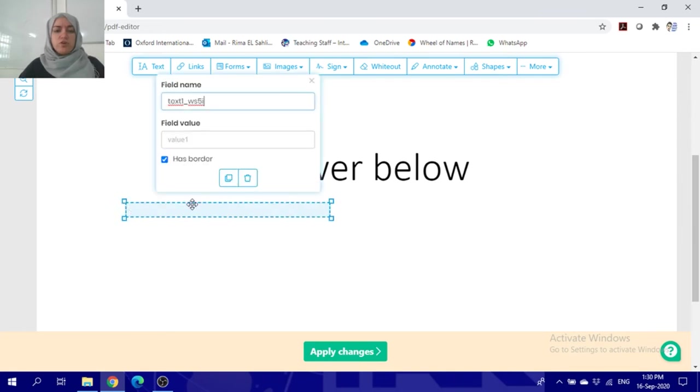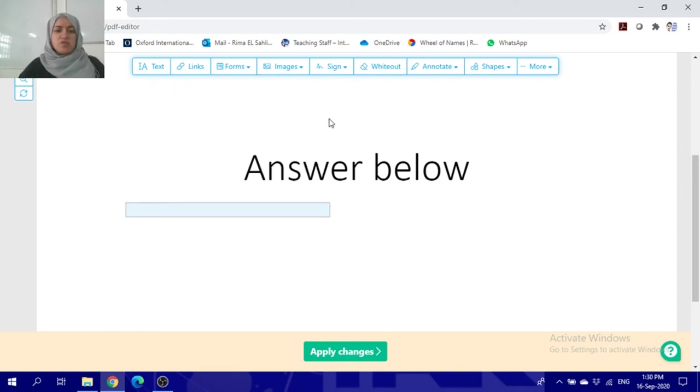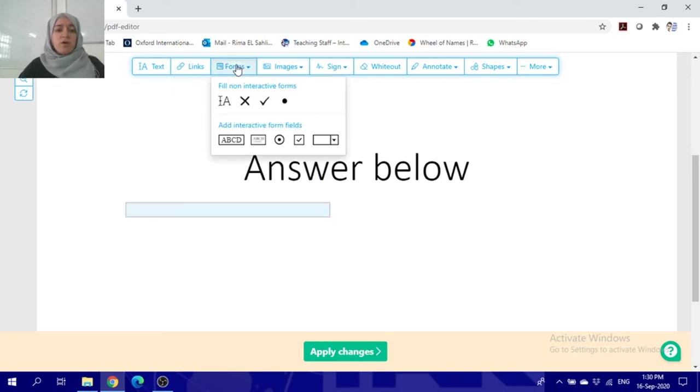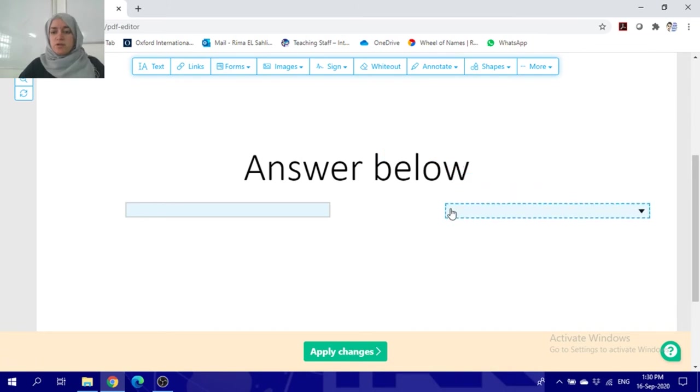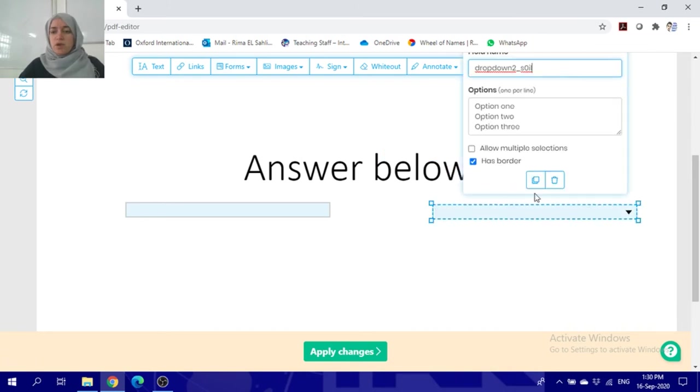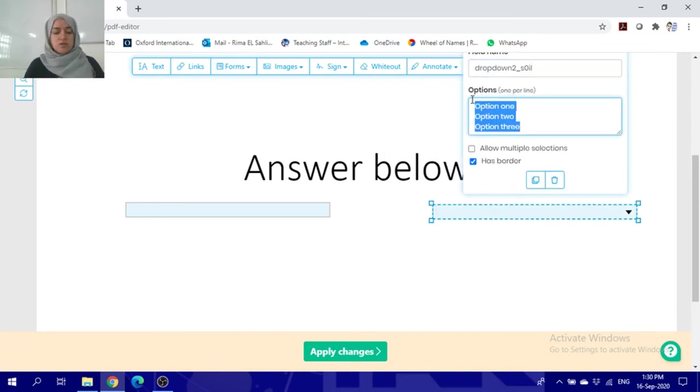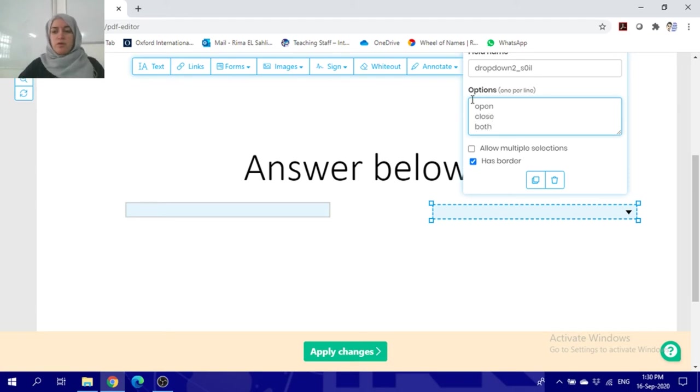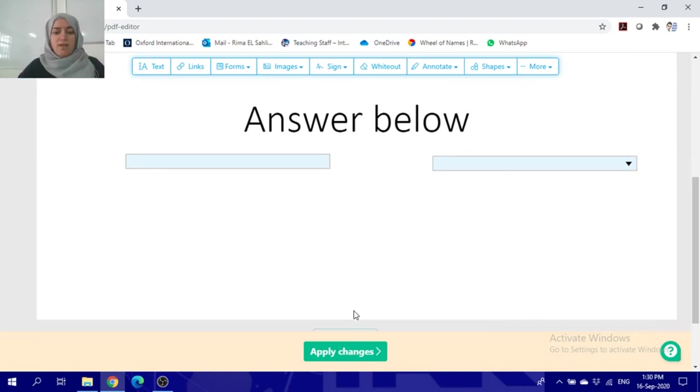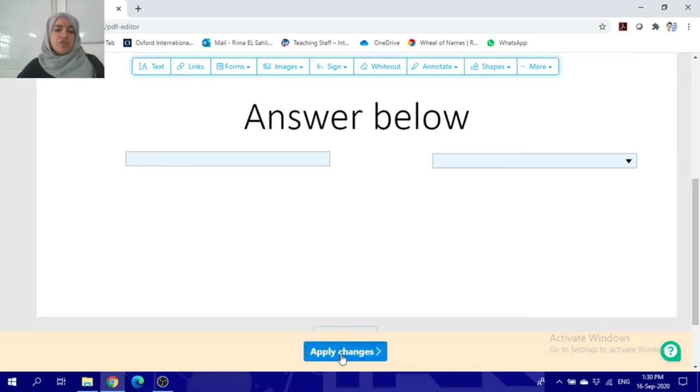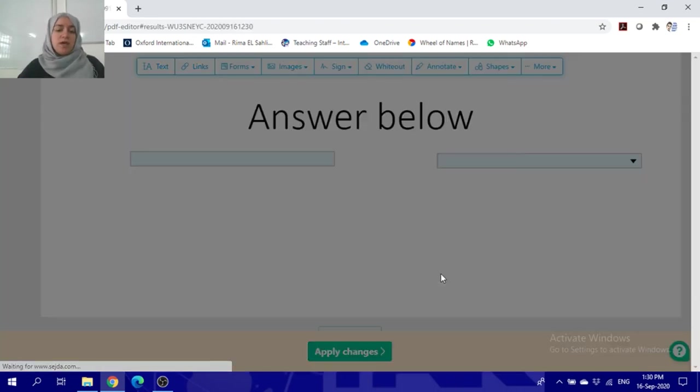I will also choose the other option, which is the dropdown. You can edit your dropdown information from here, like this: open, close, both. That's all. And when you're done doing this, click apply changes.